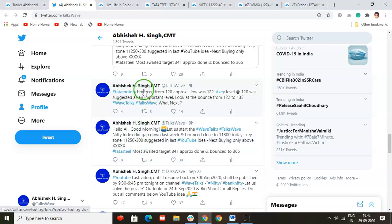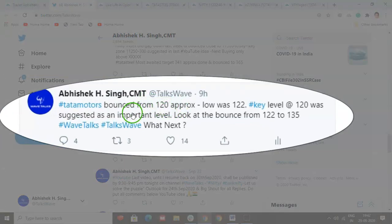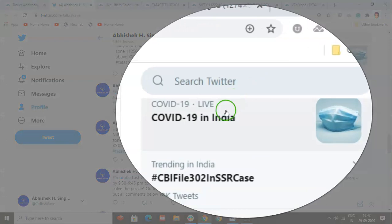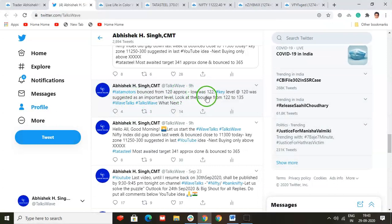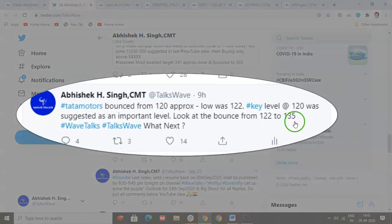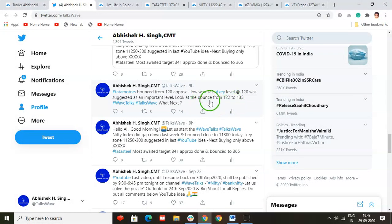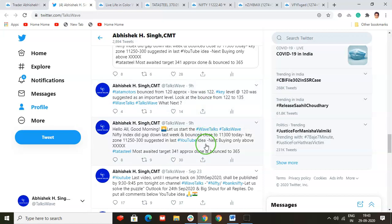The second tweet was about Tata Motors — another amazing stock predicted in the Tata Motors YouTube idea. We suggested that falling below 136, it could target 133, and below 133 it would be 120s. The low was 122, and look at the bounce — it came back to 135-136. What's expected next? The fall is expected again. It's hovering around 131-132 area. If it falls below 130, it's probably heading back toward 120s — really amazing stock.